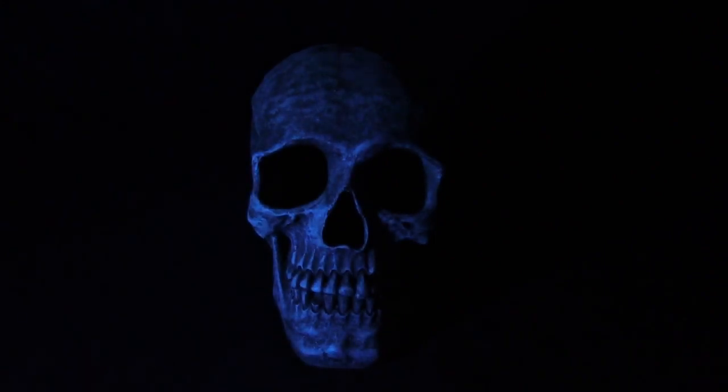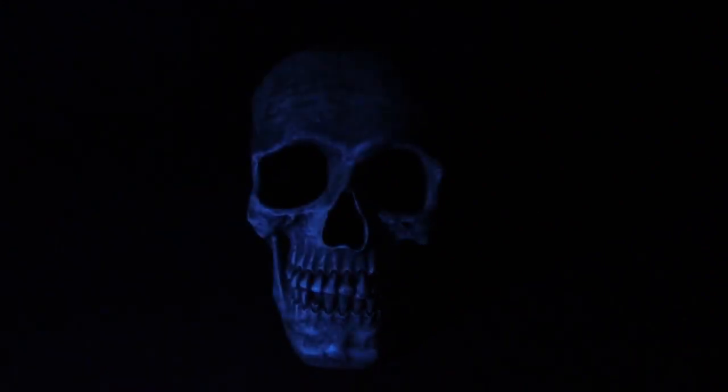The room plunged into darkness, and Julian found himself surrounded by an otherworldly silence. As the lights flickered back on, Julian's eyes widened in terror. Sans stood before him, grinning maniacally. The room was transformed into a macabre scene of horror.